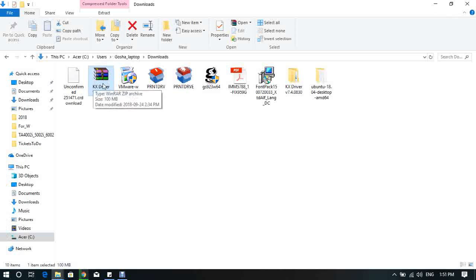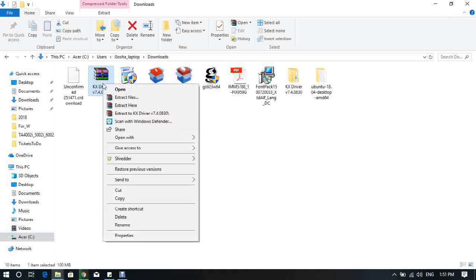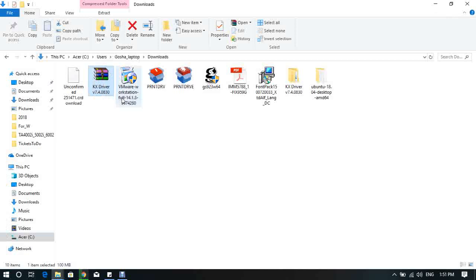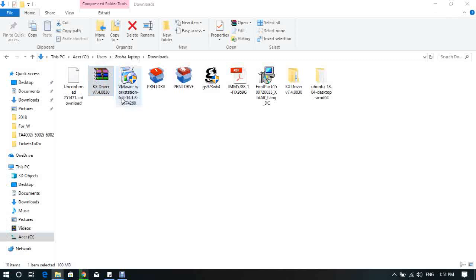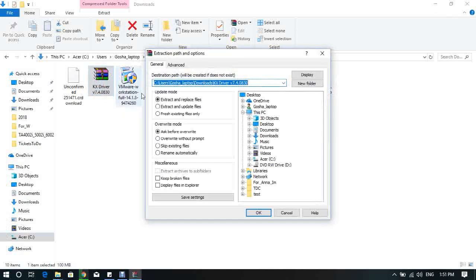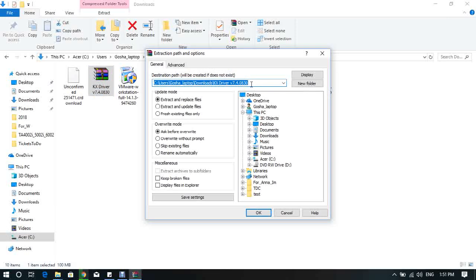Now, we have to unpack it. Right-click on the file and choose Extract Files. You see the destination for the folder. You can keep it default or choose any other folder, and press OK.